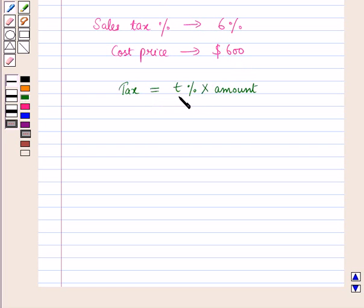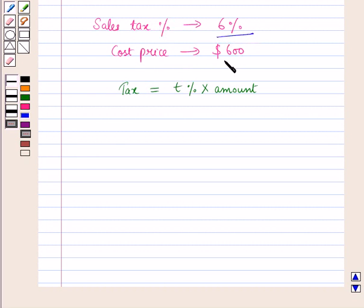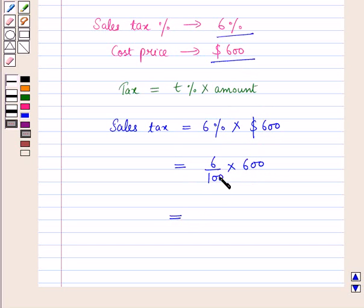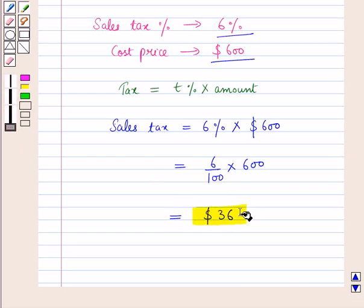Tax is equal to tax percent multiplied by amount. Here, the sales tax percent is six percent and the cost price is six hundred dollars. So sales tax is equal to six percent into six hundred dollars, which equals thirty-six dollars. So thirty-six dollars is the sales tax on six hundred dollars.